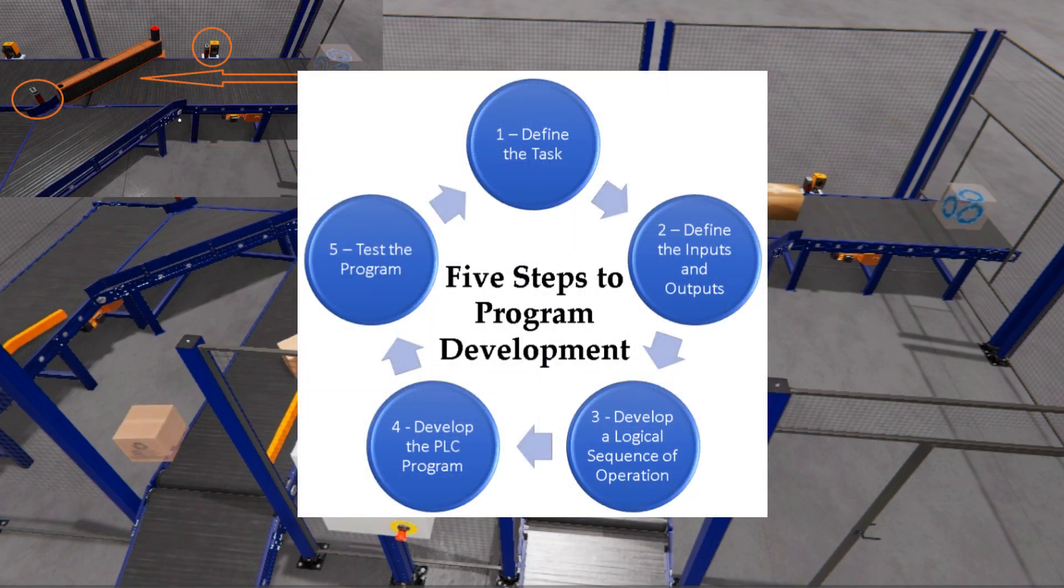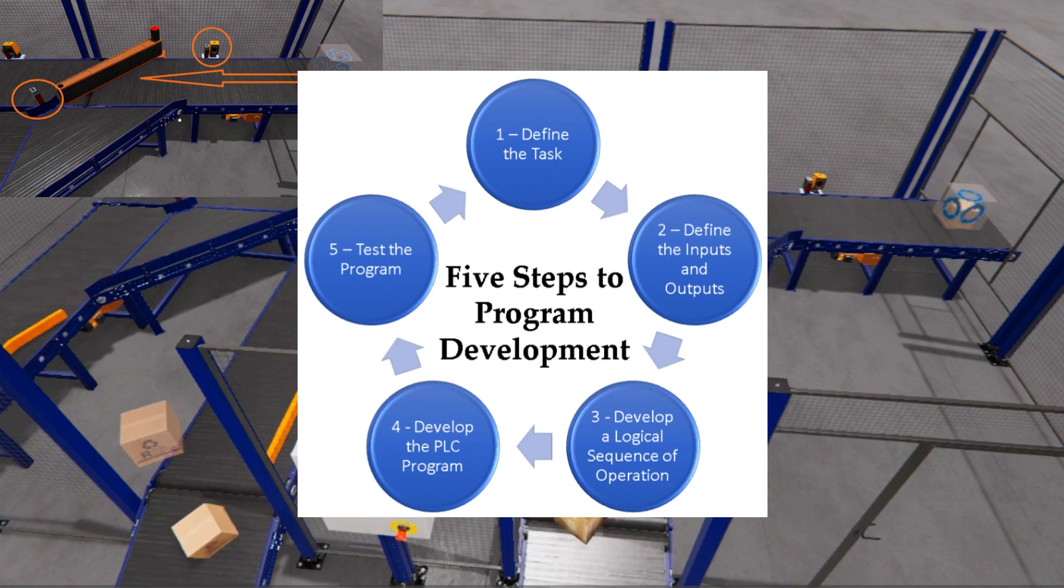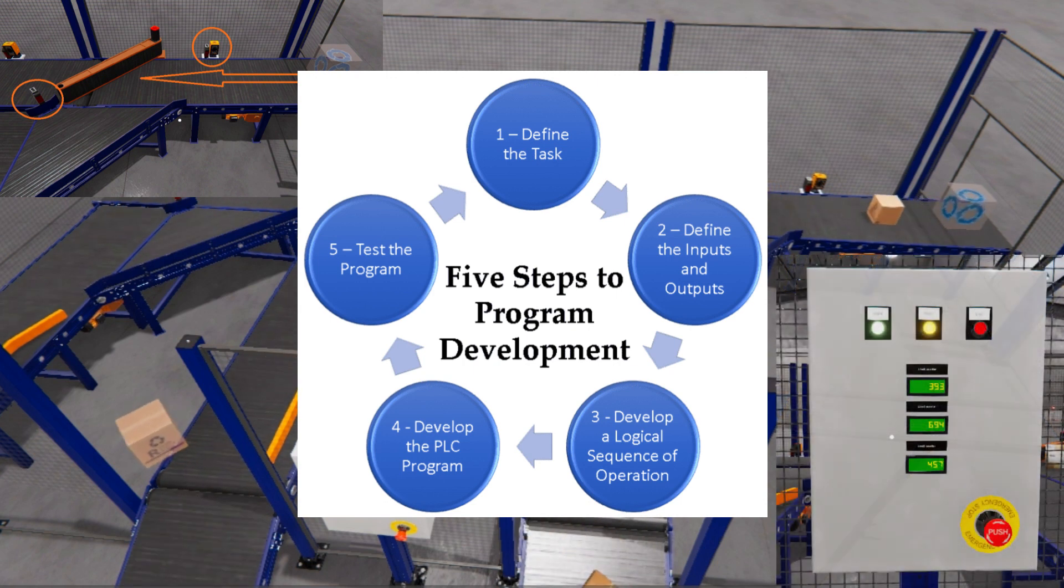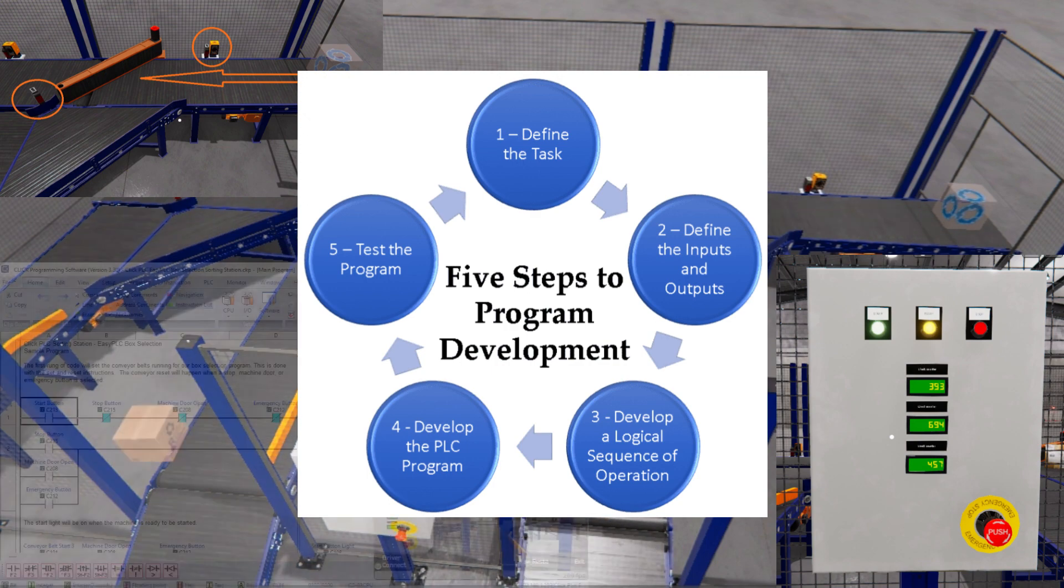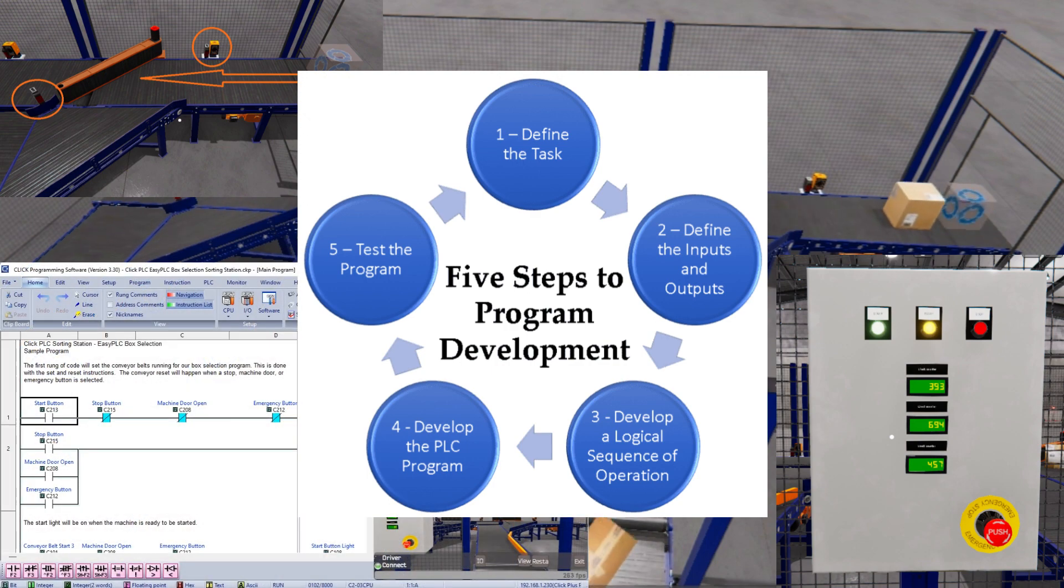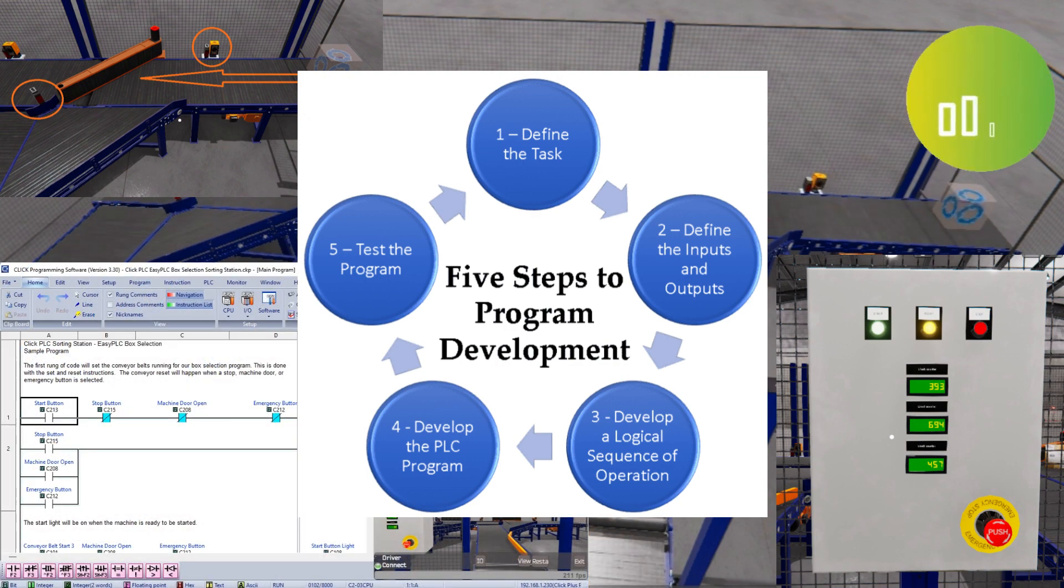Step one, define the task. Step two, define the inputs and outputs. Step three, develop a logical sequence of operation. This will use timing charts, graphs, etc.